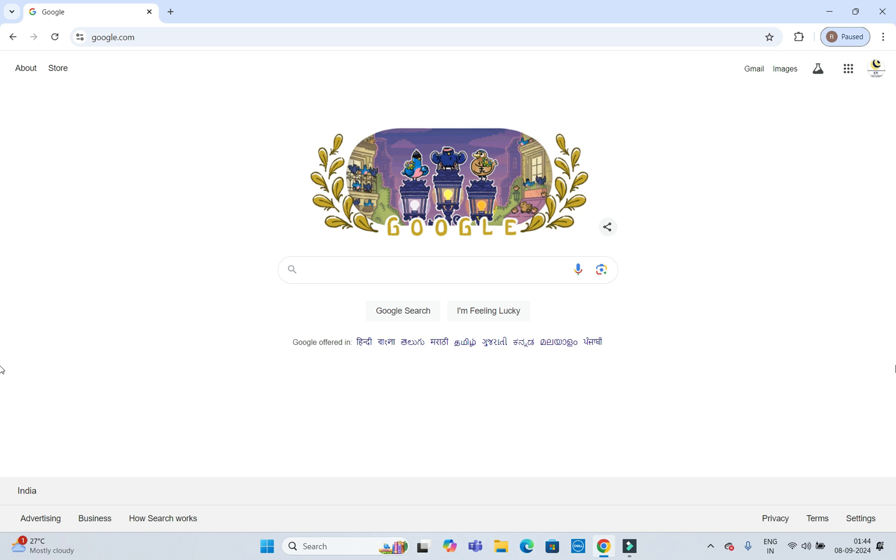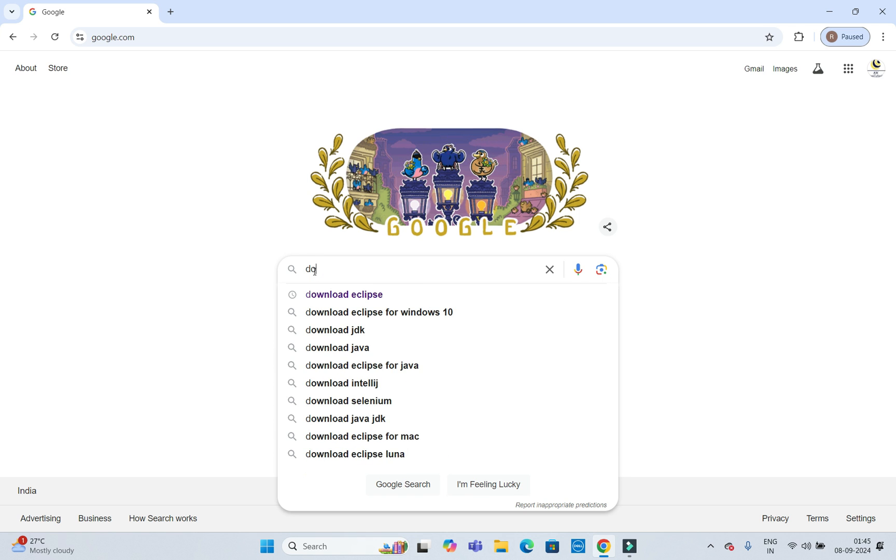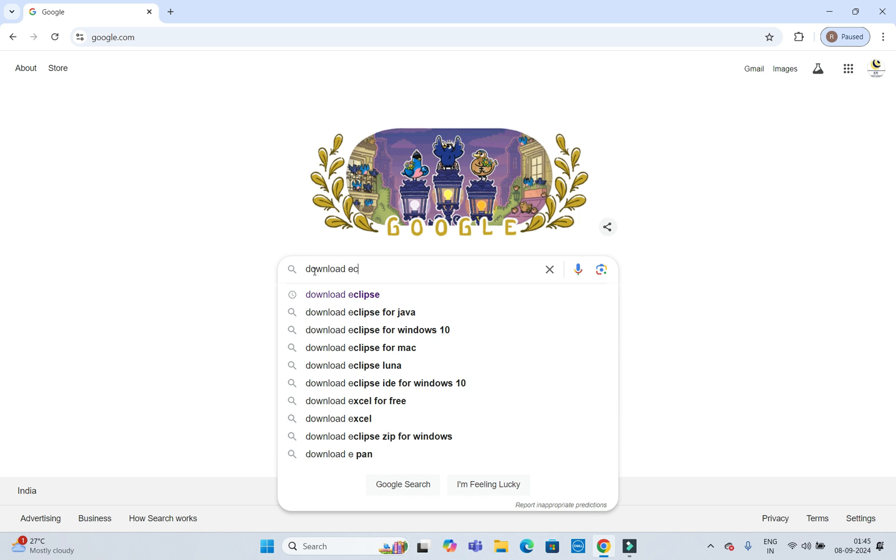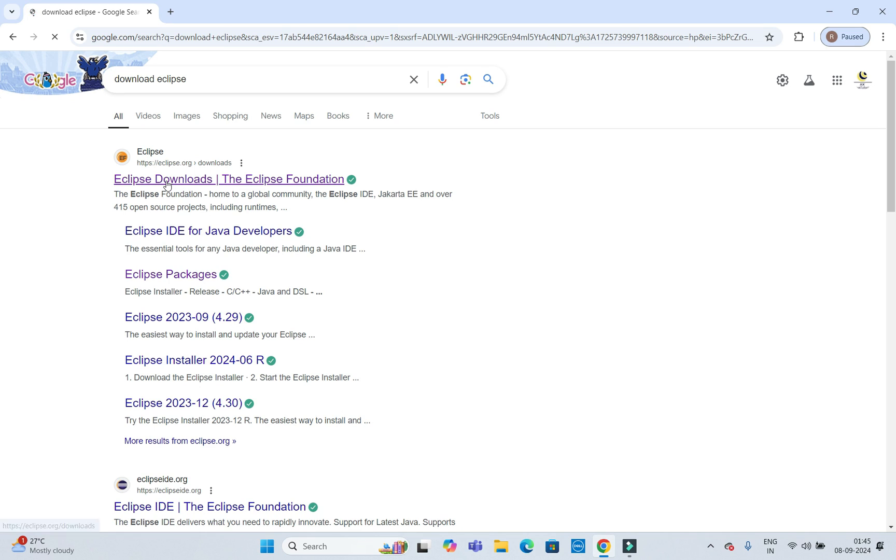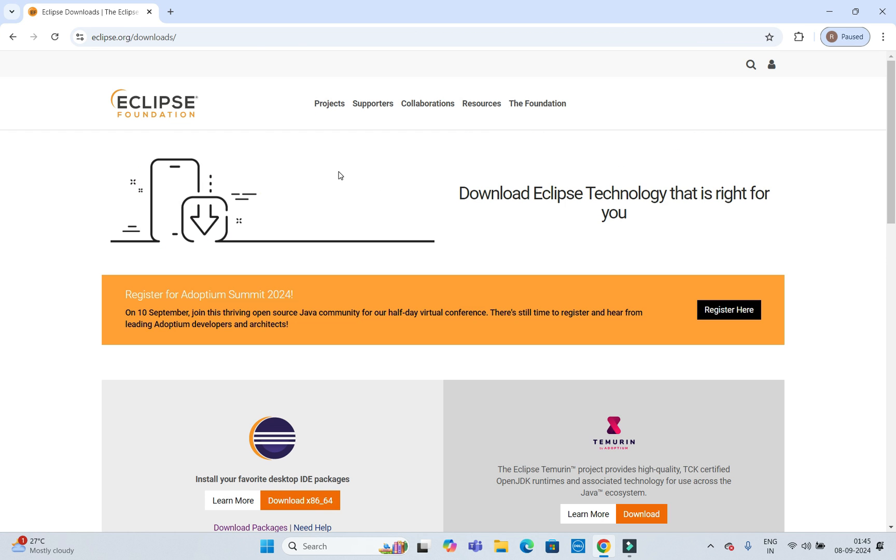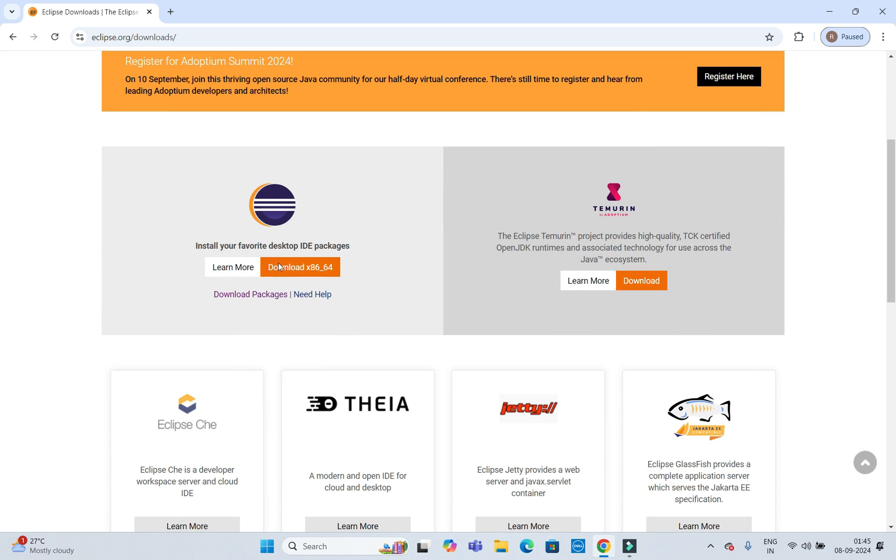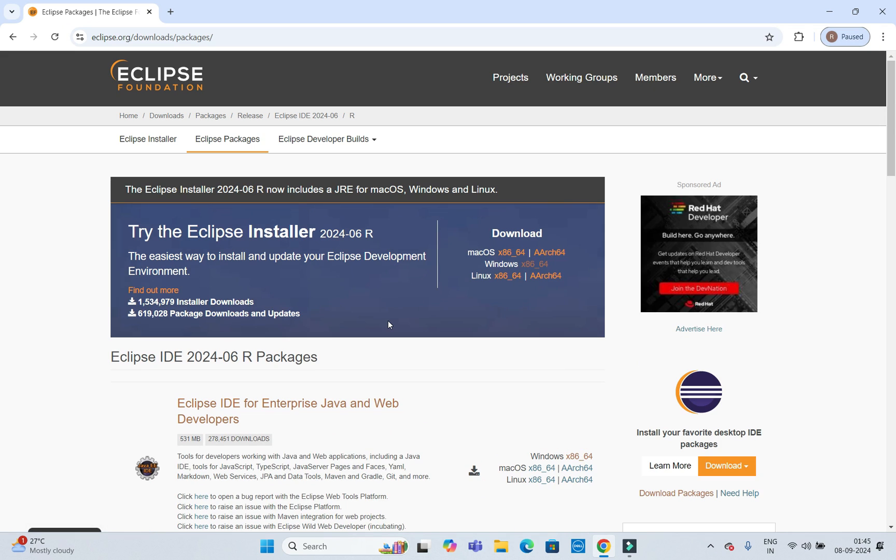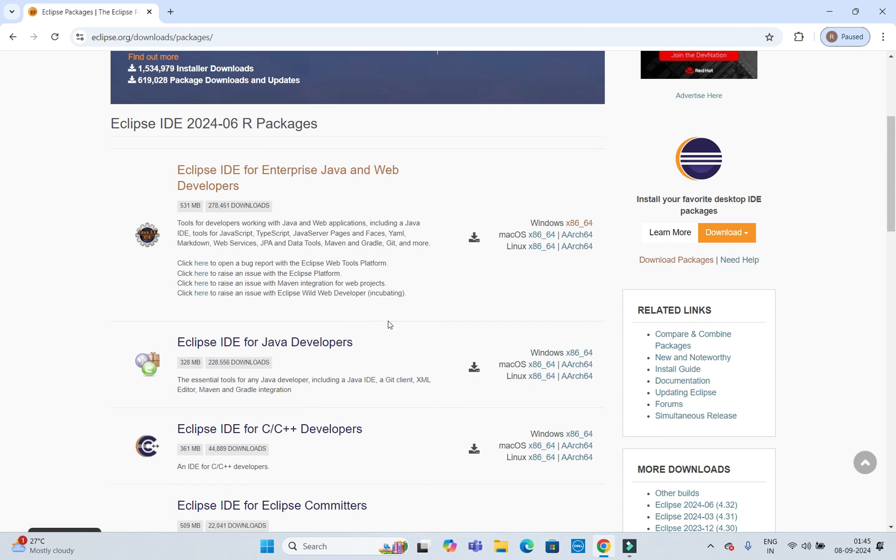To download Eclipse, just go to Google and here you can type 'download Eclipse' and press enter. This is the very first link, the official website eclipse.org. Just click over here and it will be navigated on the Eclipse download page. Here you can see in the left box there is something called download packages.